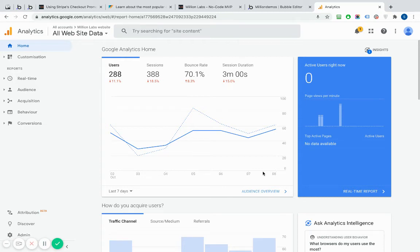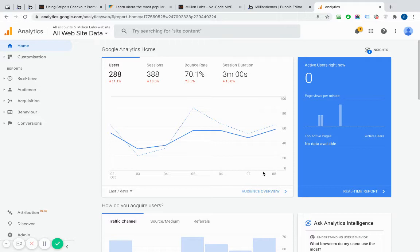I'm now going to show you how to install Google Analytics onto your Bubble app so that you can track user information, track what users are visiting, which pages they're visiting, etc.